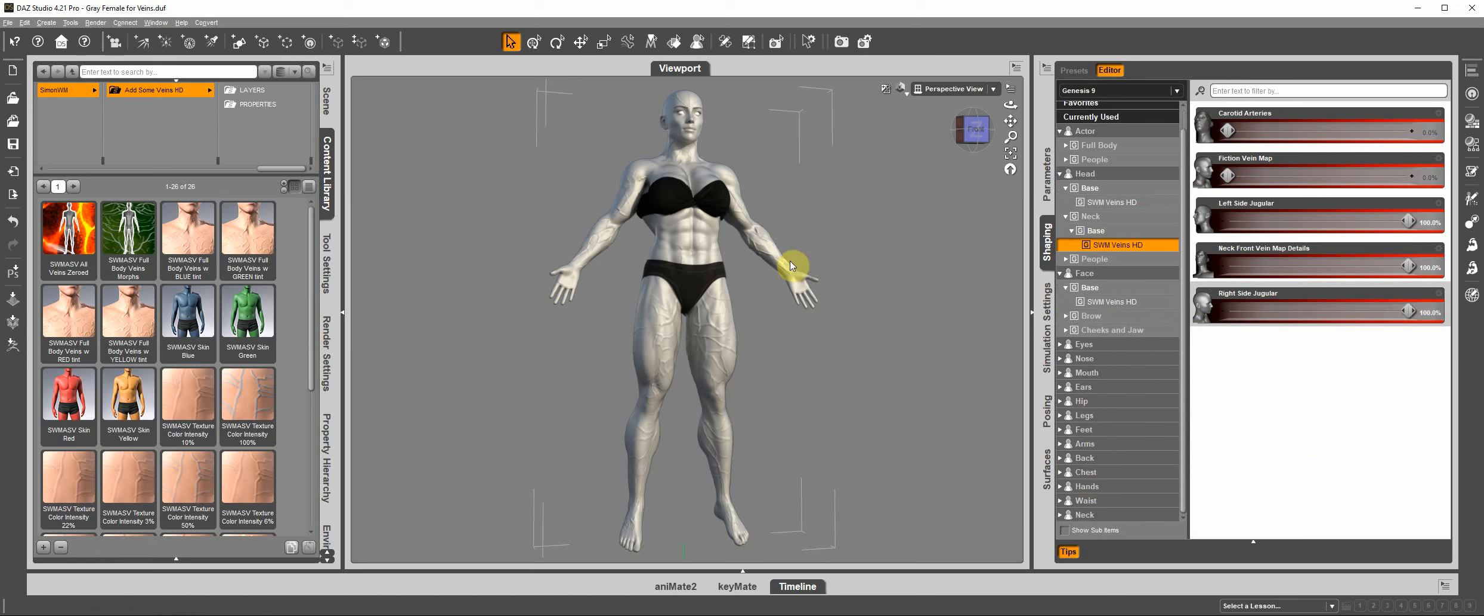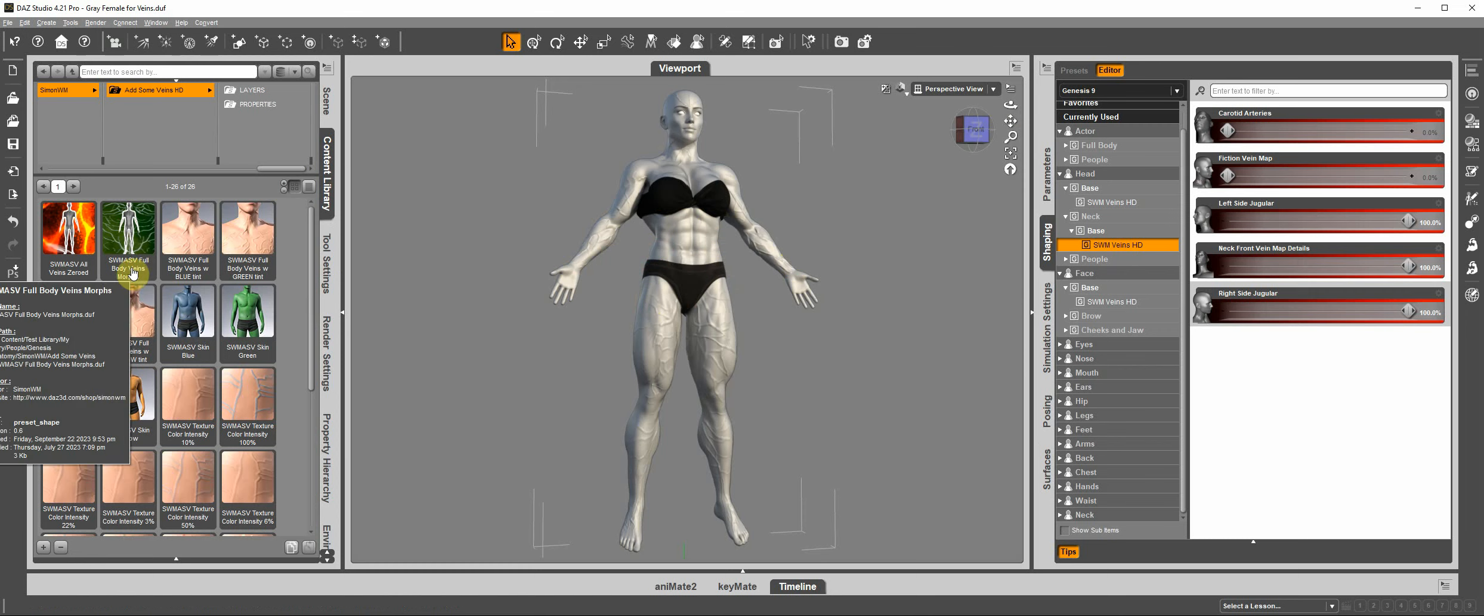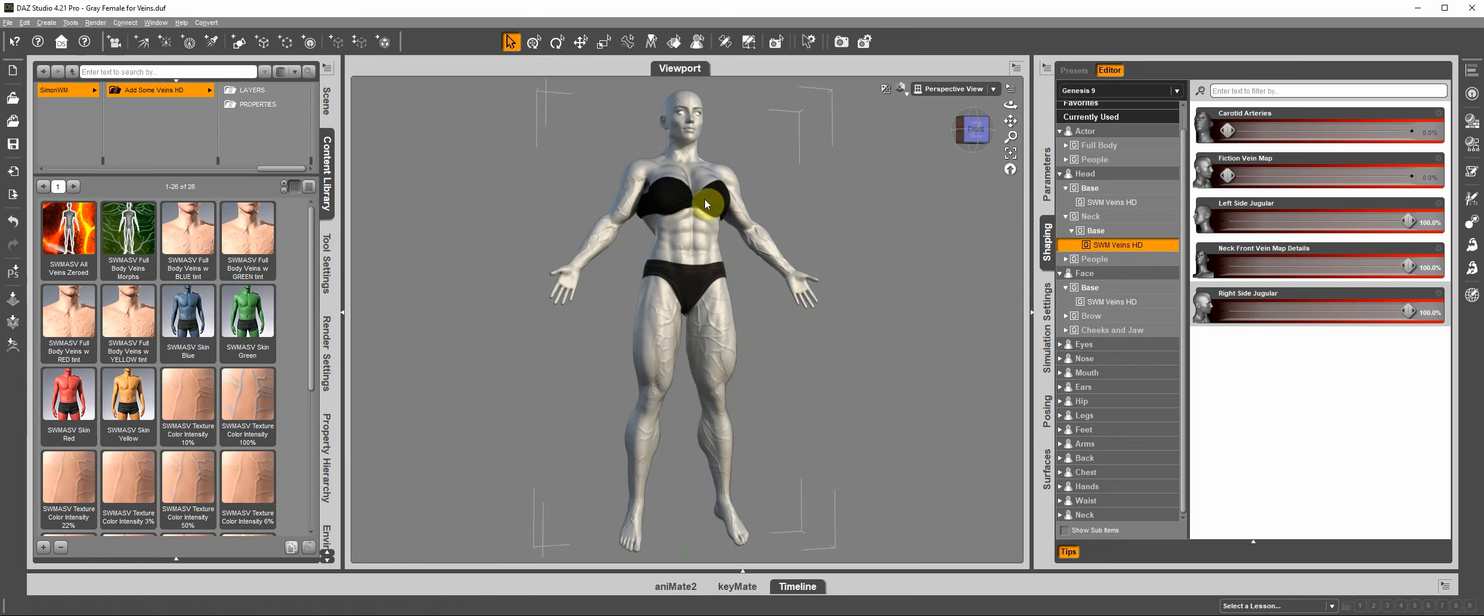So here we have Genesis 9. This is my character, She Swole, I believe, from the SWOLE package of bodybuilding morphs. And I have applied what is called the Full Body Veins Morph setting to the body.